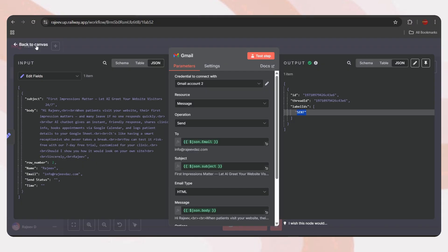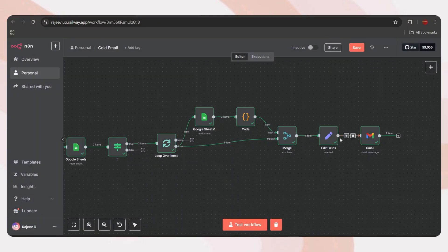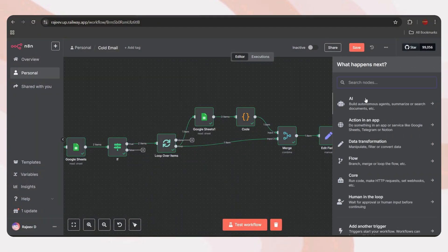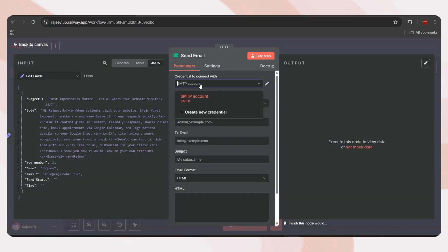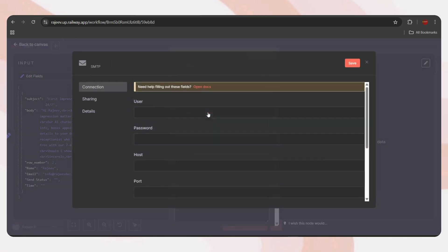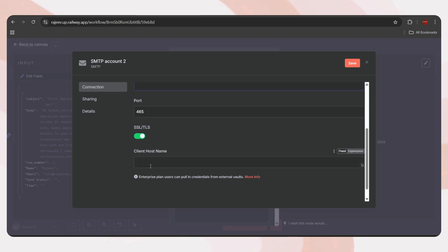You can also add other options like Attachments, BCC, or set a different reply to email. But I'm leaving those for now. We've added all the necessary details. Now, let's test the step. Here we go. The email has been sent. Let me open my inbox. And here is the email. Next, let me show you how to configure the SMTP node. If you're using your own domain email, you can use this node instead of Gmail. First, you need to connect your account. Click on Create New Credential. Enter your user ID, password, host, and the client host name. Then connect the account.